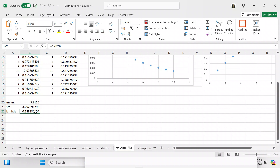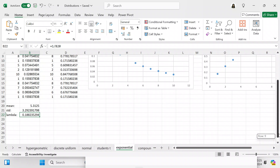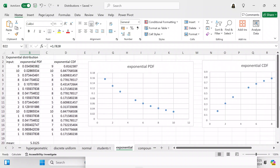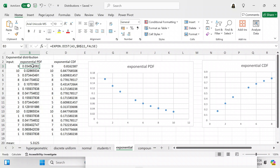If you wanted to conserve your code and not have a lot of cells, you could say lambda equals 1 over AVERAGE of A3 to A18. So we've got our input values in A3 to A18, the mean, and the lambda. The STD is in there but we're not going to be using it.